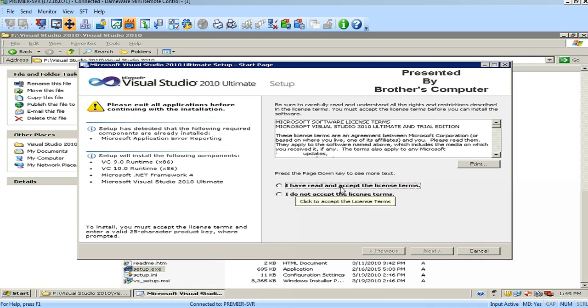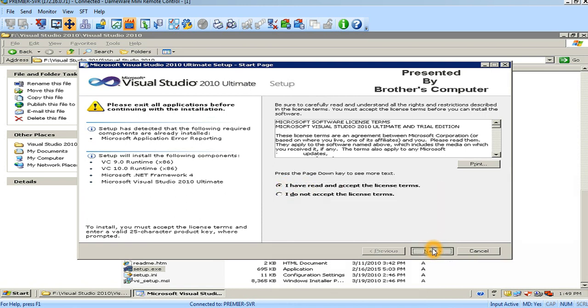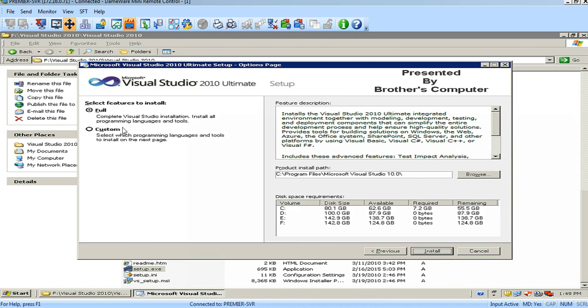I have read and accept the license terms. Just select it and then click Next.